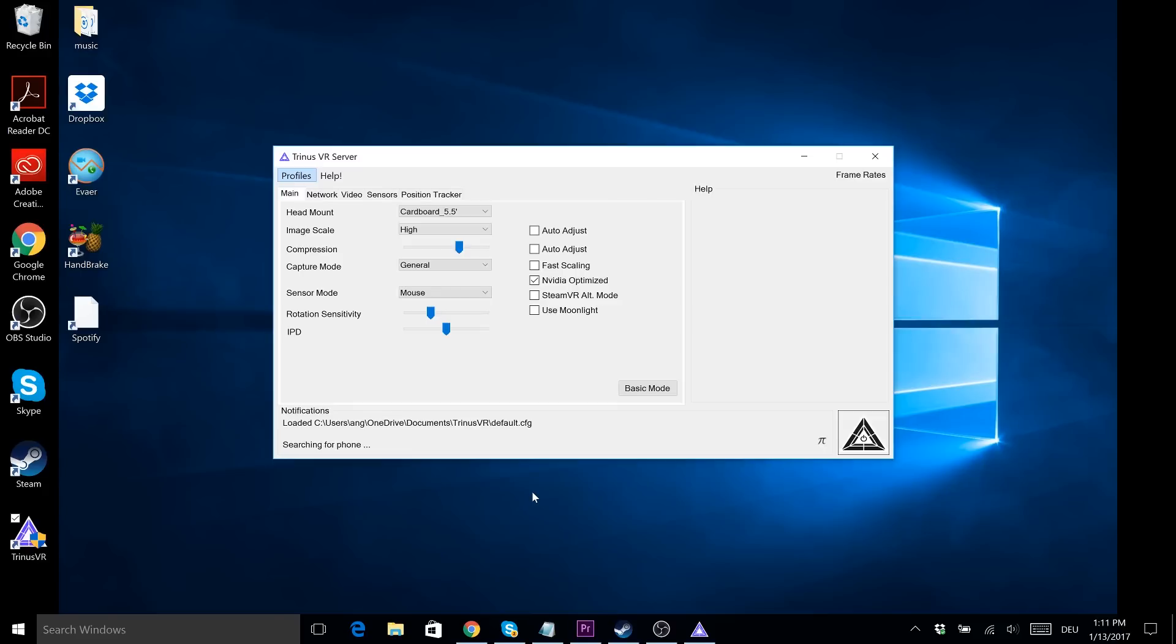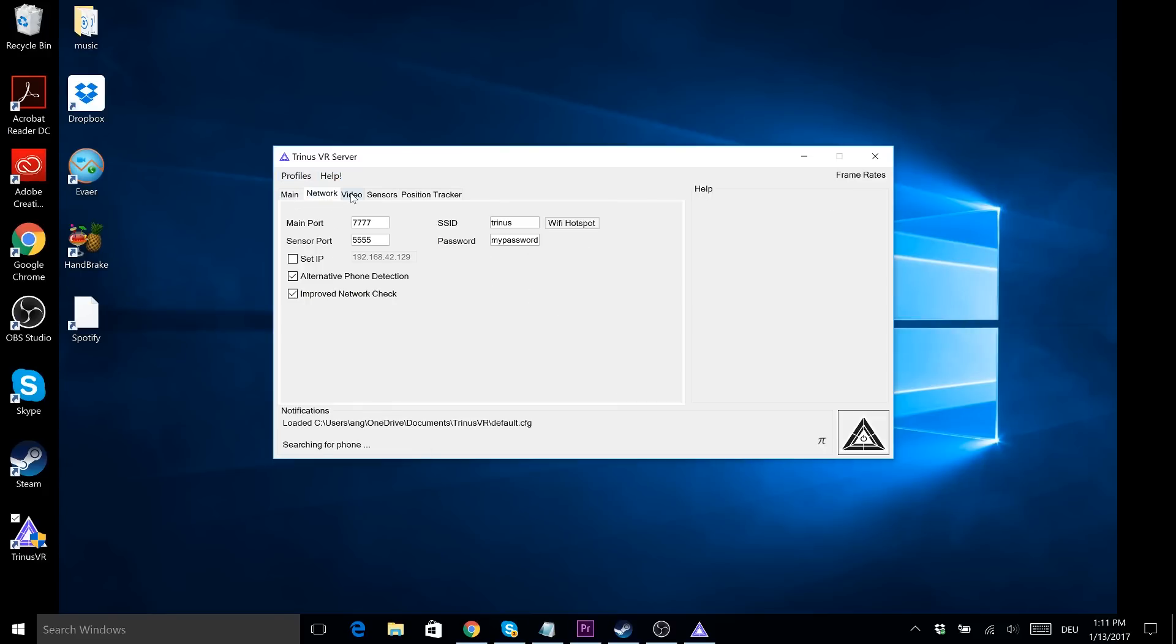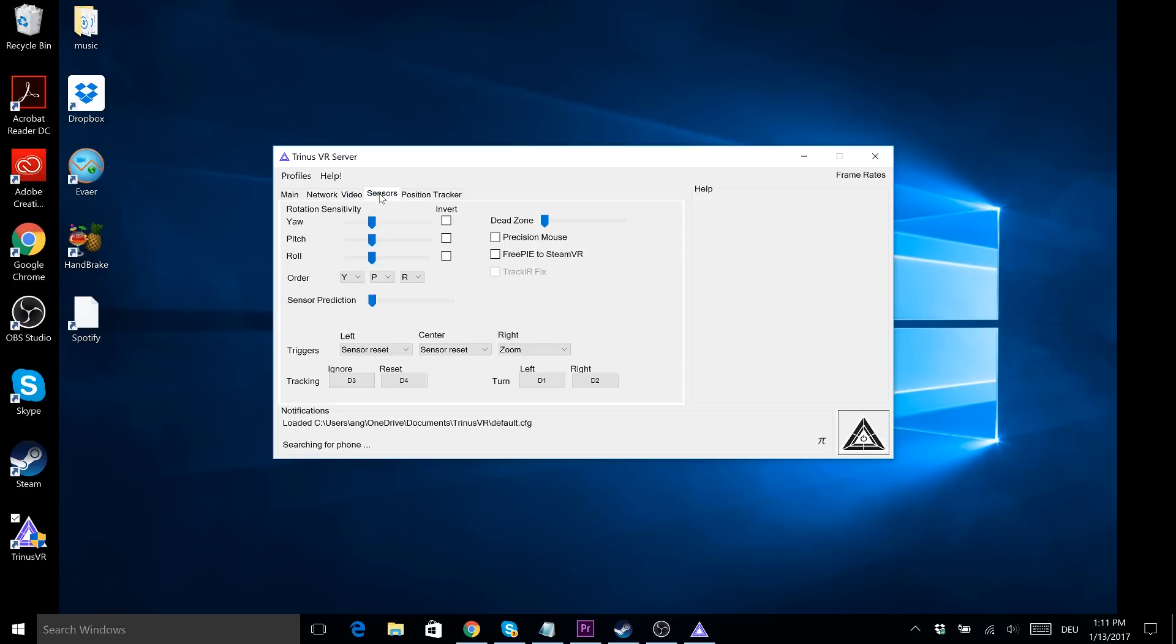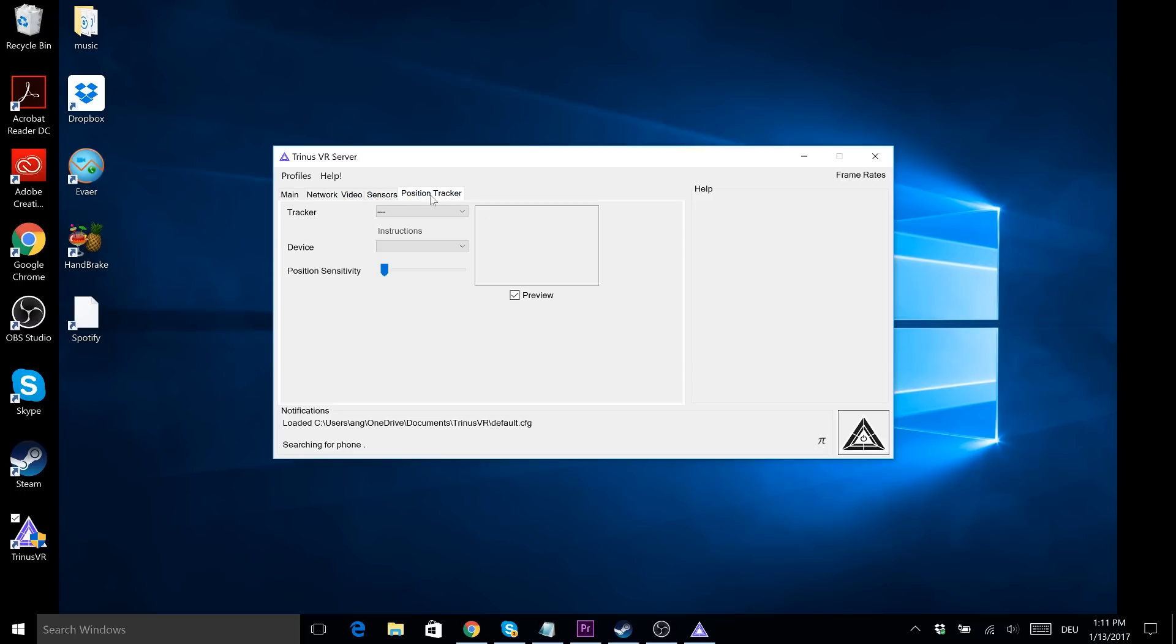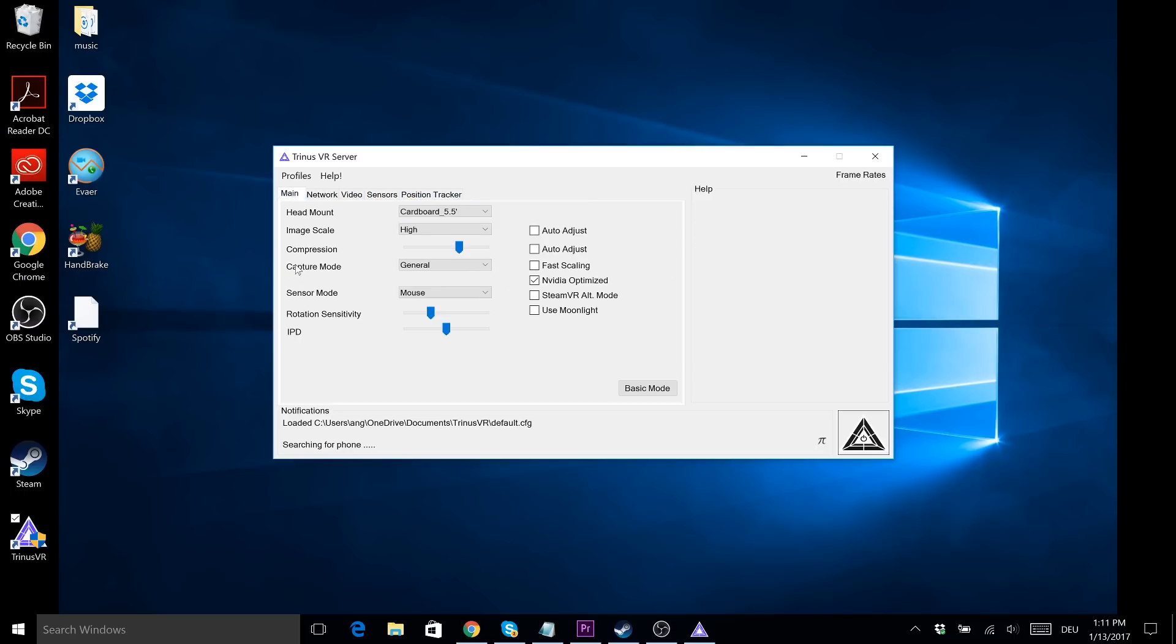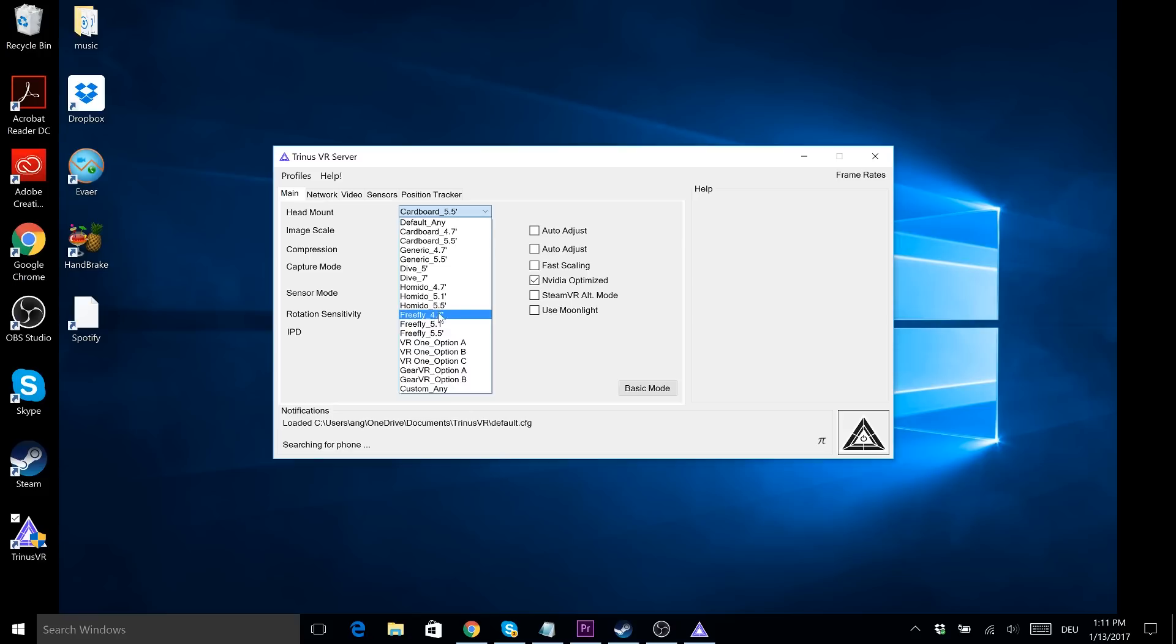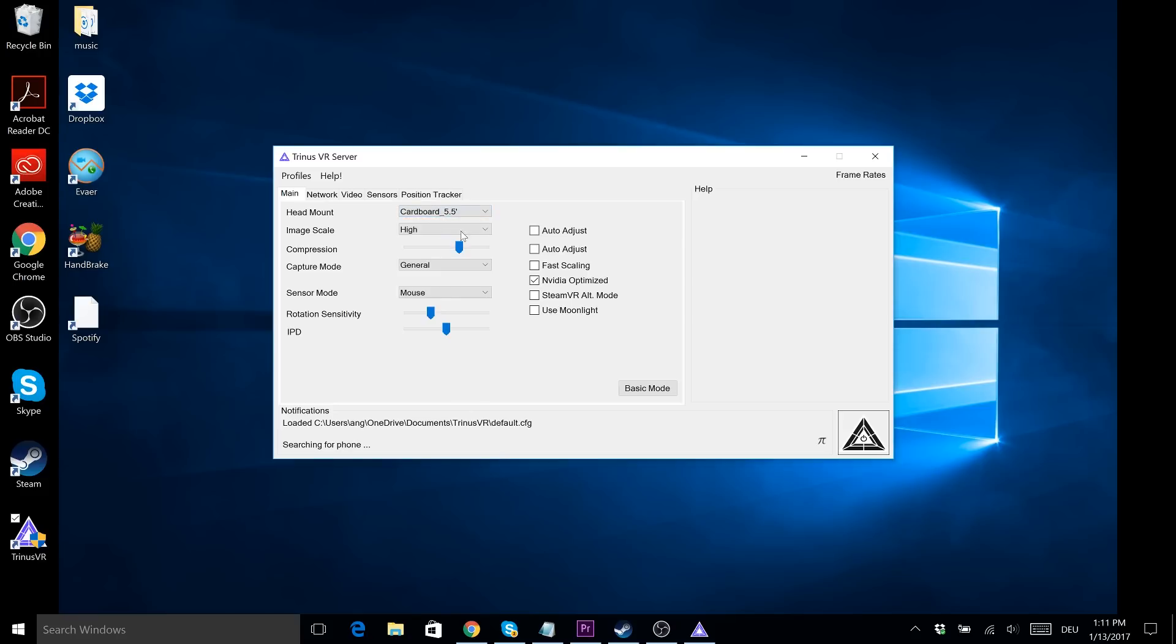So do download the Trinus VR server and run it. I have prepared that here for you already, and here you can see how Trinus looks like. We have some settings here - network, video, lots of settings. However, I didn't change anything. The only thing that I changed, I changed the headset to Cardboard 5.5, and this setting works really fine. Too bad they don't have the Daydream setting directly there, but Cardboard 5.5 works fine, at least with my Pixel XL.